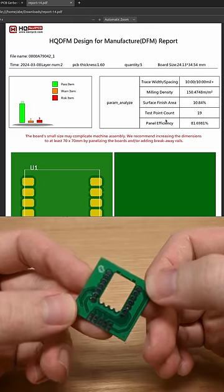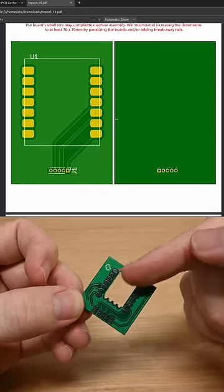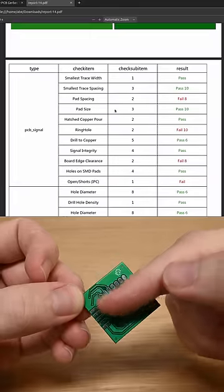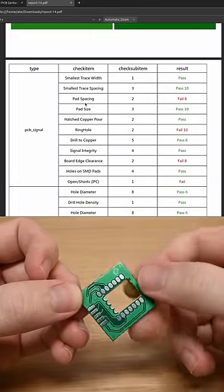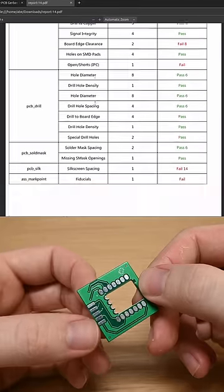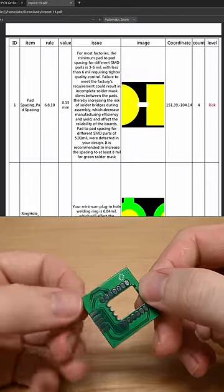The folks from NextPCB who sponsored this short make a software that does this. You can download it or use the web version and it generates this whole report that catches a bunch of issues that I didn't even know to look for.